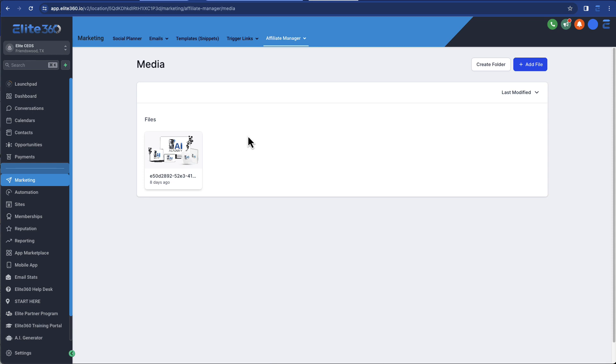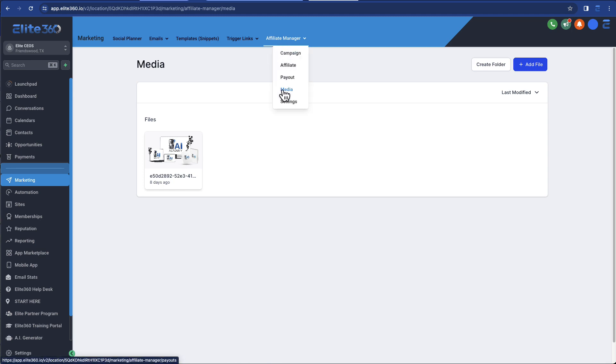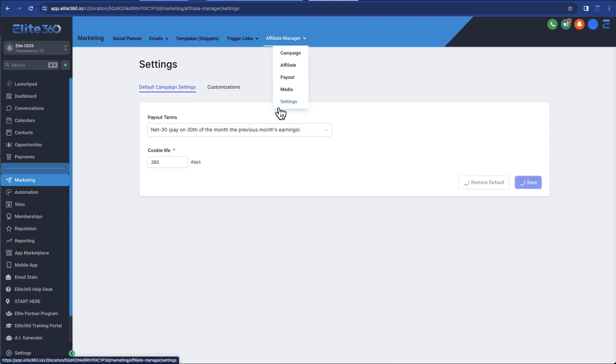One of the other things that I would encourage is building out some sort of special training inside of your Elite 360 members area. Like you create a course or something that gives additional value to your offer for your product. So something that no one else can get anywhere else.